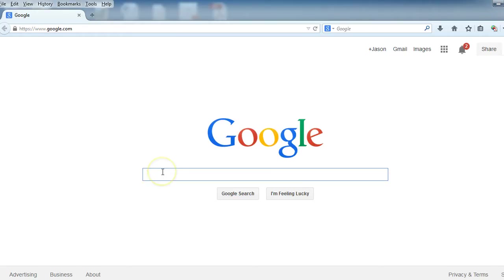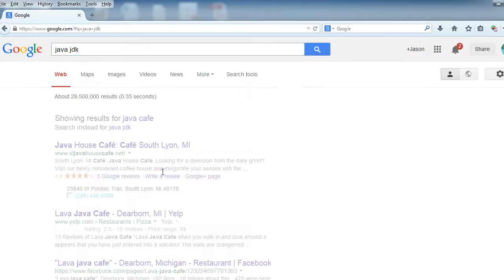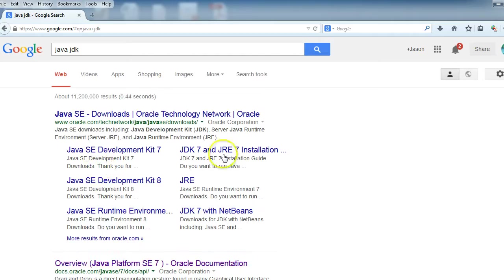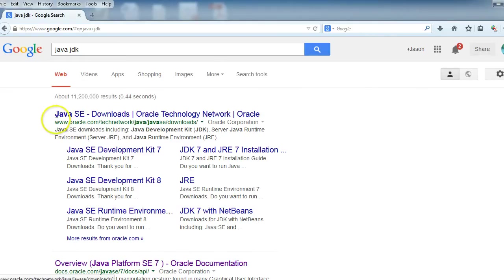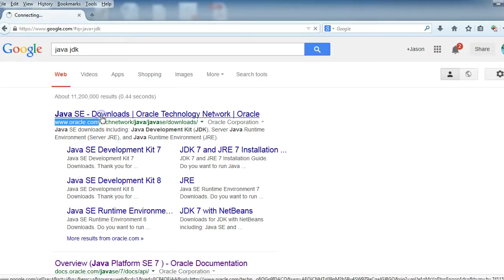So first thing we're going to do is type in Java JDK. Although Sun Microsystems used to own Java, it now is property of Oracle. So make sure that when you're downloading, you download from somewhere that starts off with www.oracle.com. That way we can ensure that it is the proper version.